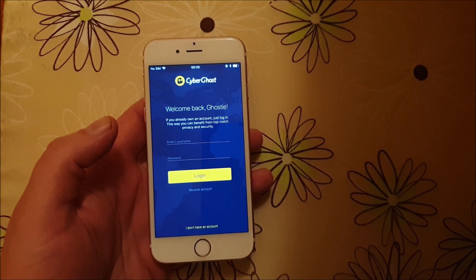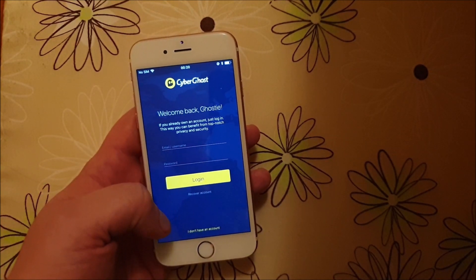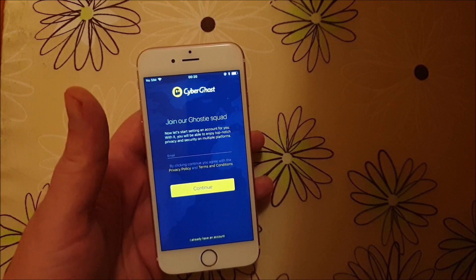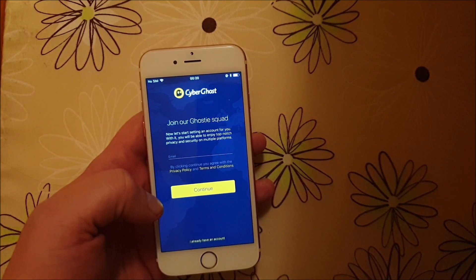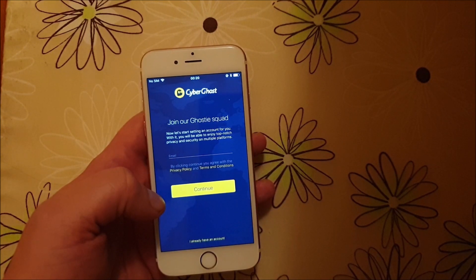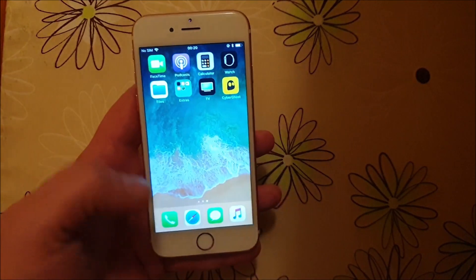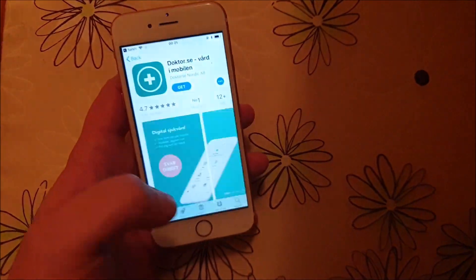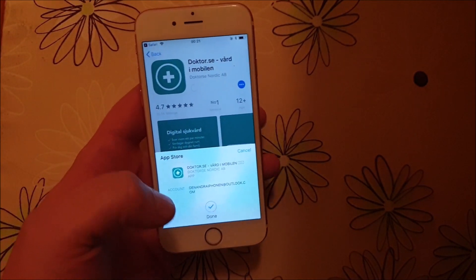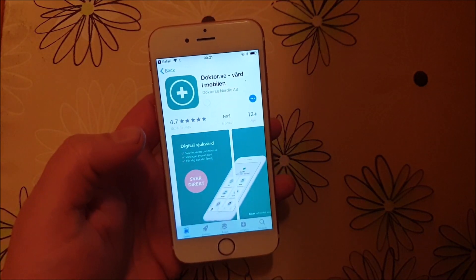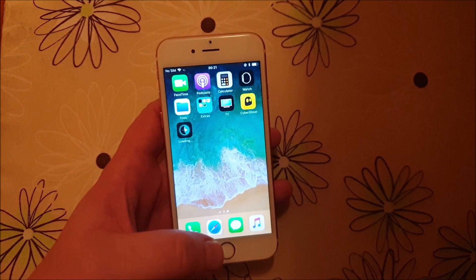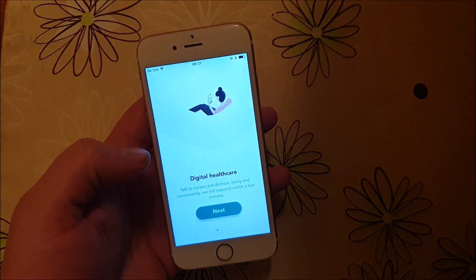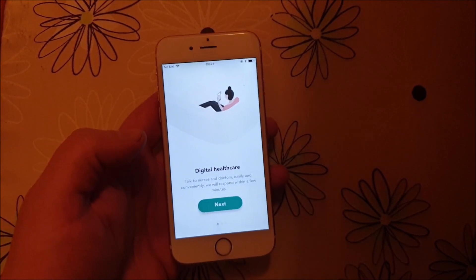If nothing happens within 30 seconds, it means that this app has been patched, so you just need to try another one. You can play around with the app — what matters is that you start it and keep it running. This app doesn't look like it's working, so I'm just going to try the next one. Like I said, all of these apps are of course 100% free.